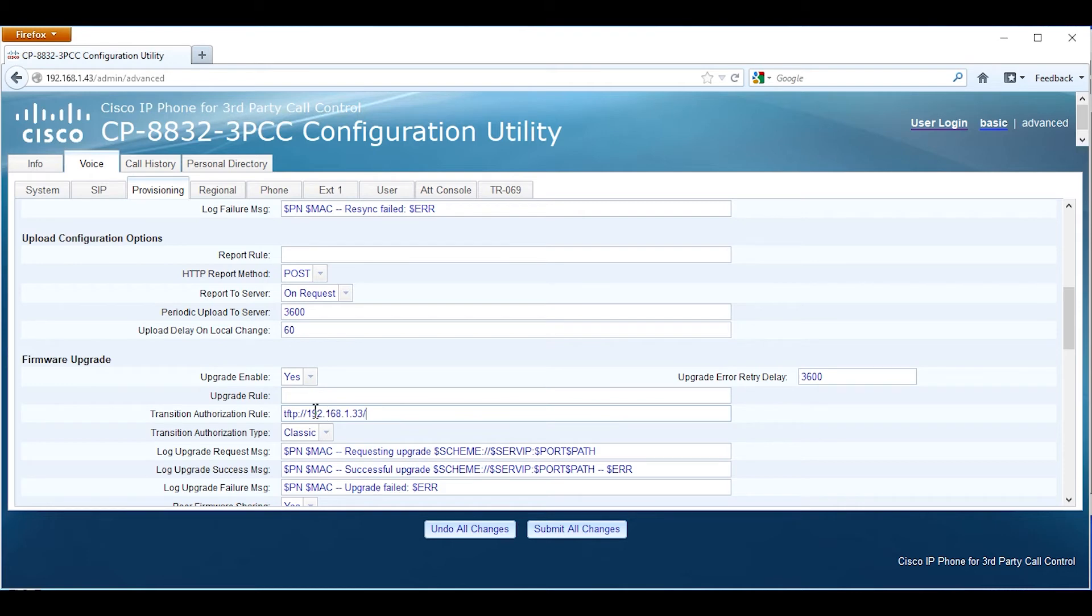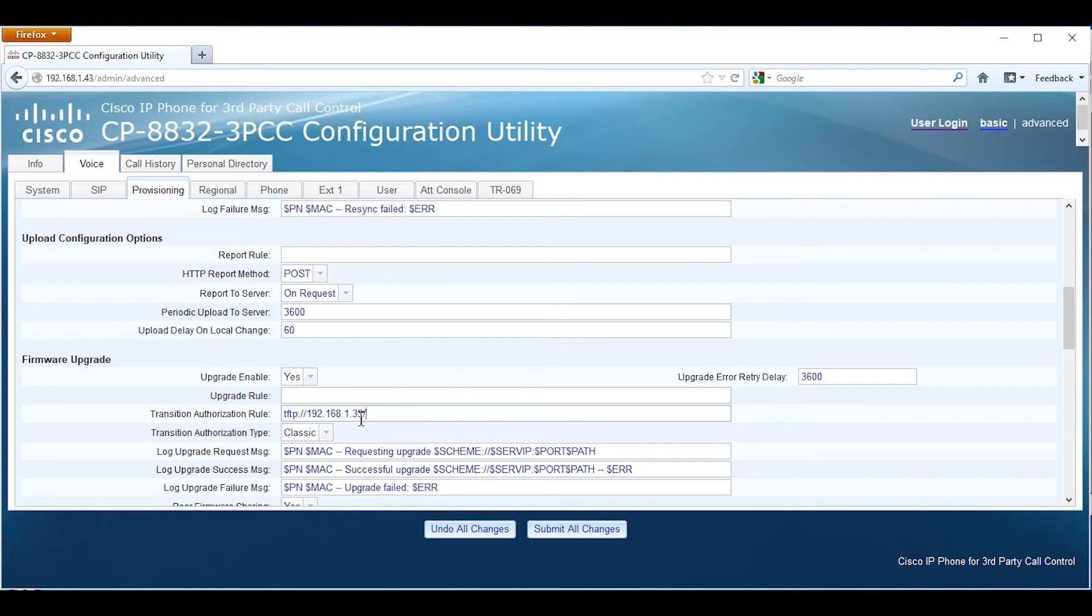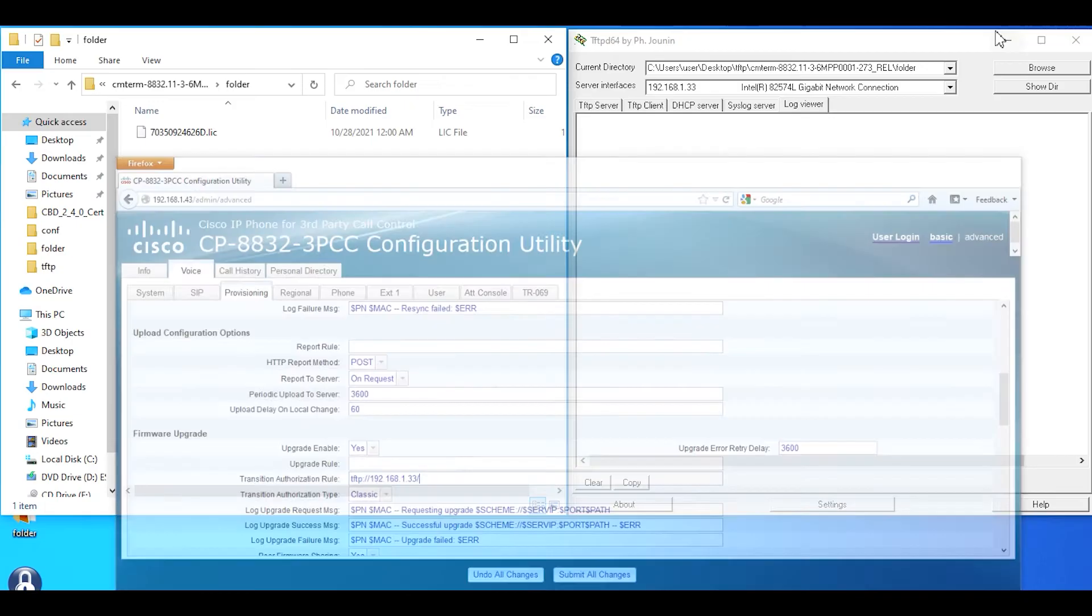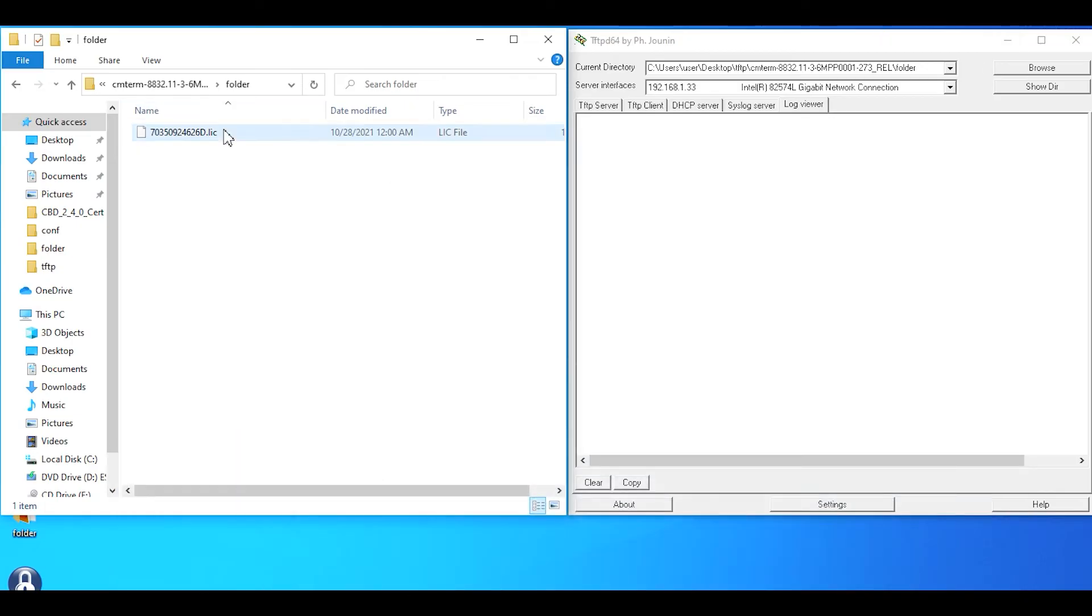one thing I need to correct is for the licensing error, we want to type this into the transition authorization rule field. We need to get the license file name, so I'm going to minimize this for a moment.